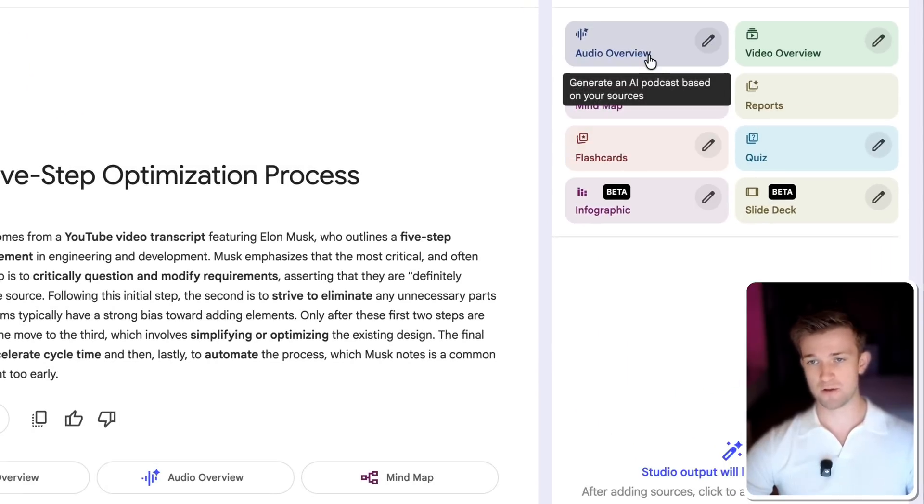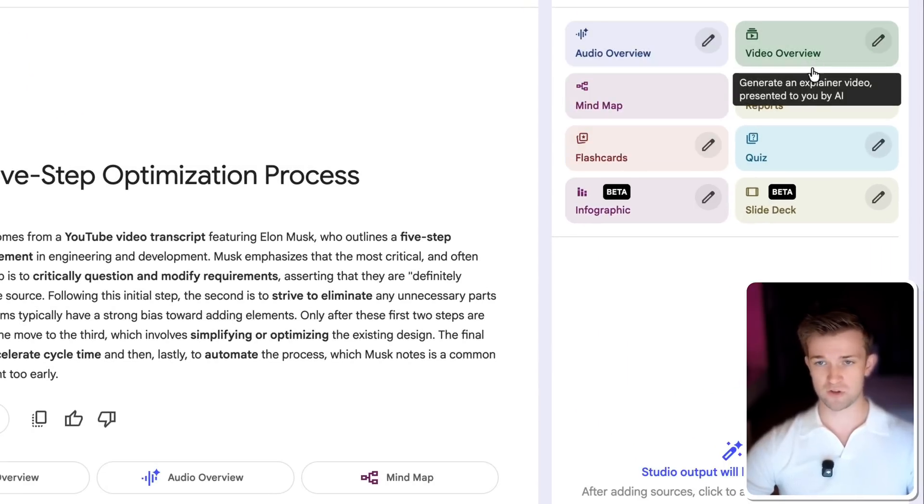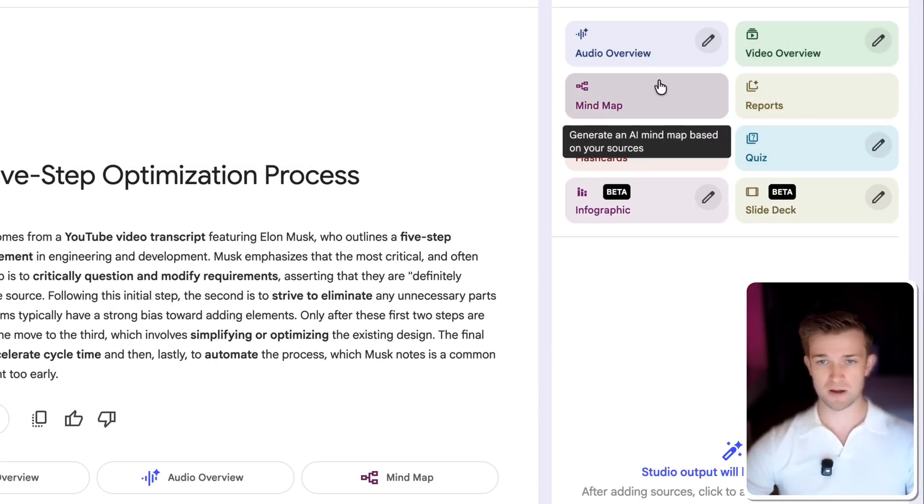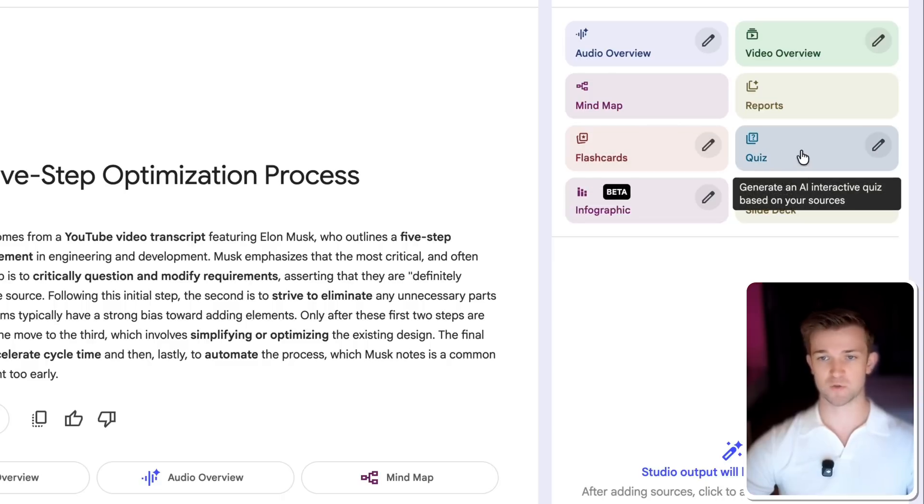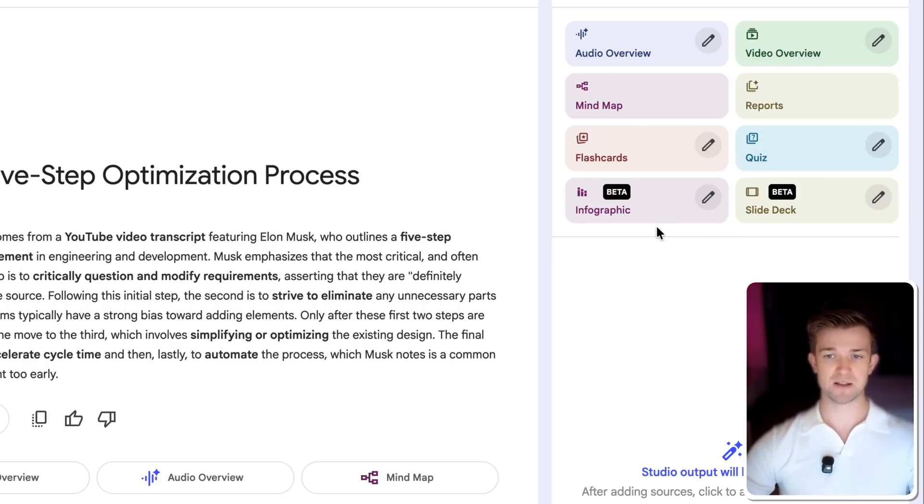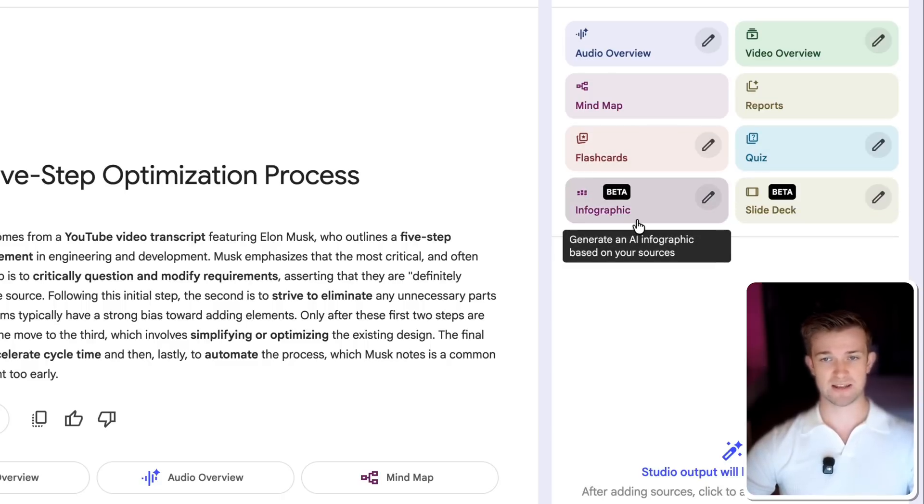I can create audio overview, video overview, reports, mind maps, flashcards, quizzes, but I am going to click on the infographic button here.